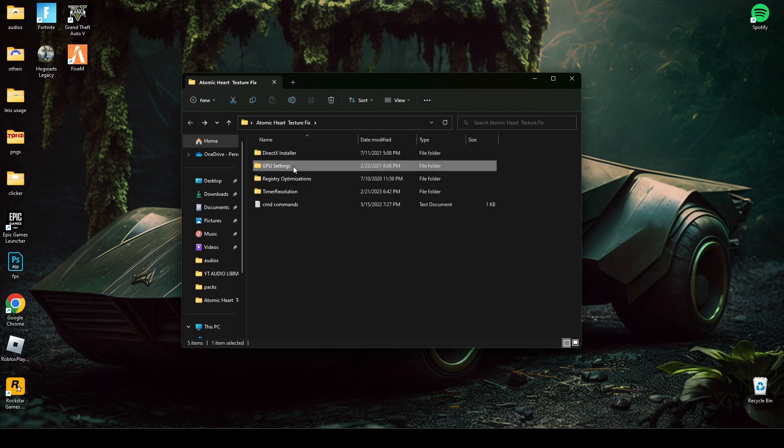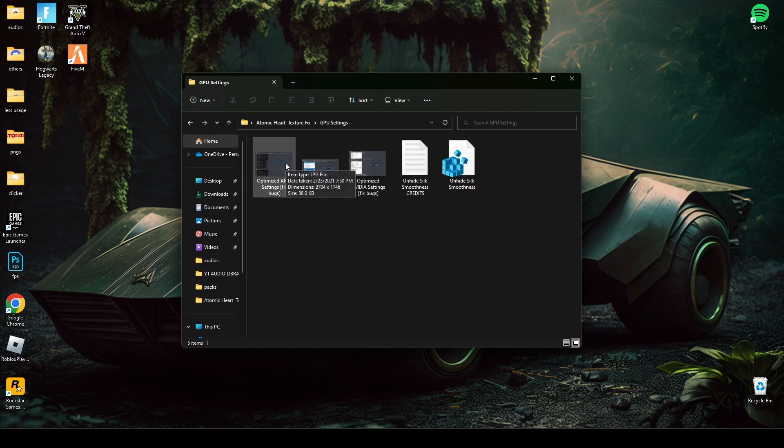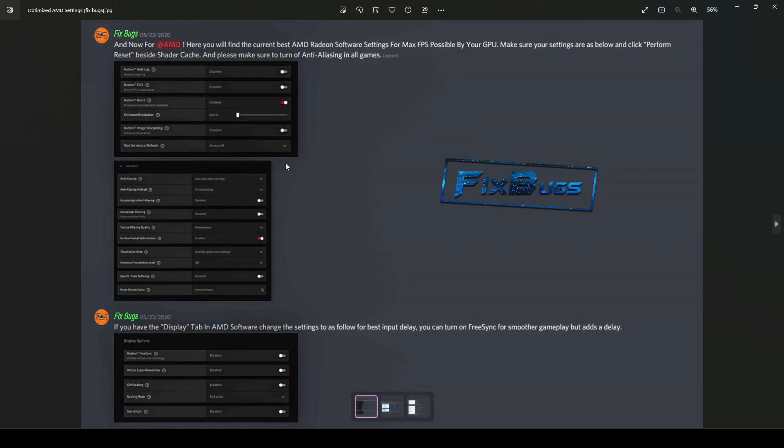Now, here are the best GPU settings for Intel HD, AMD, and NVIDIA graphics. Make sure you set your settings according to this.